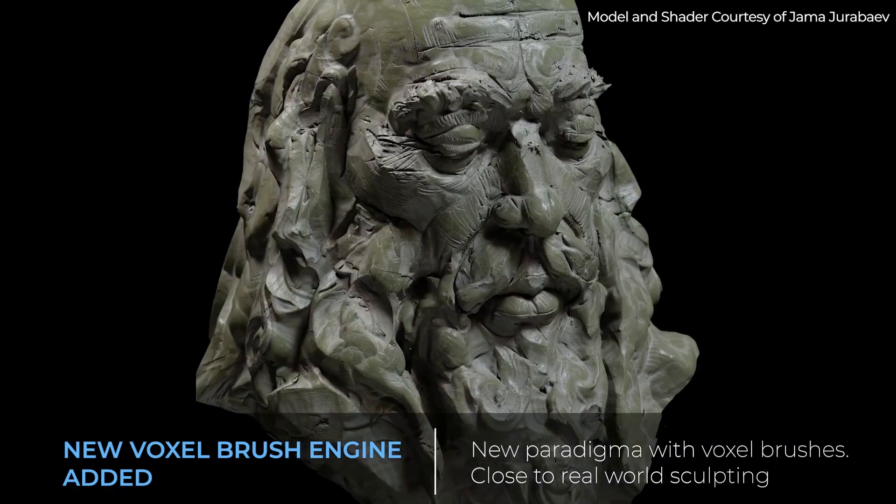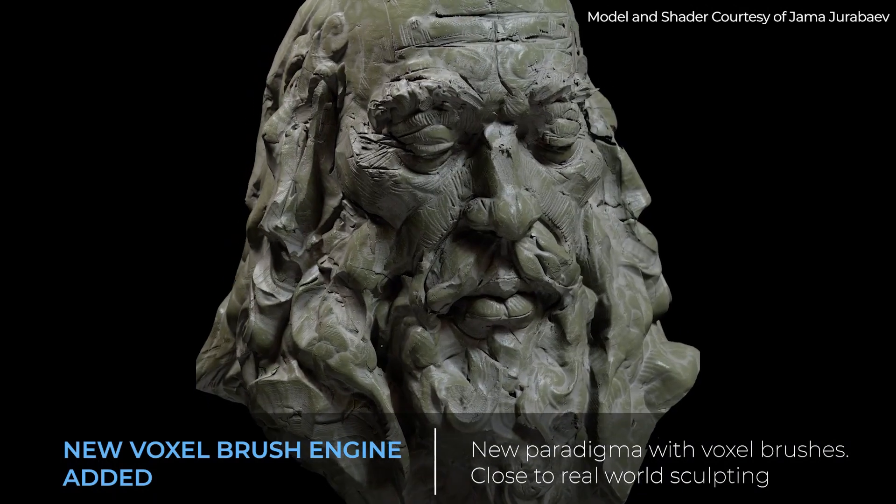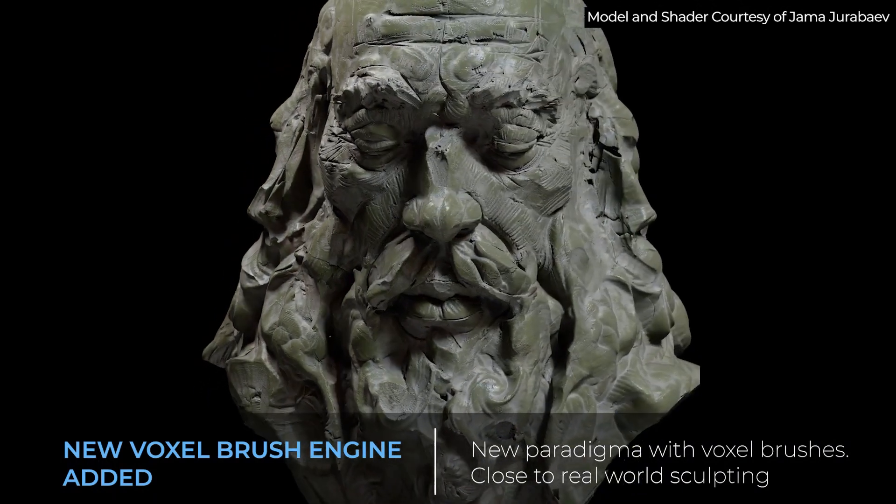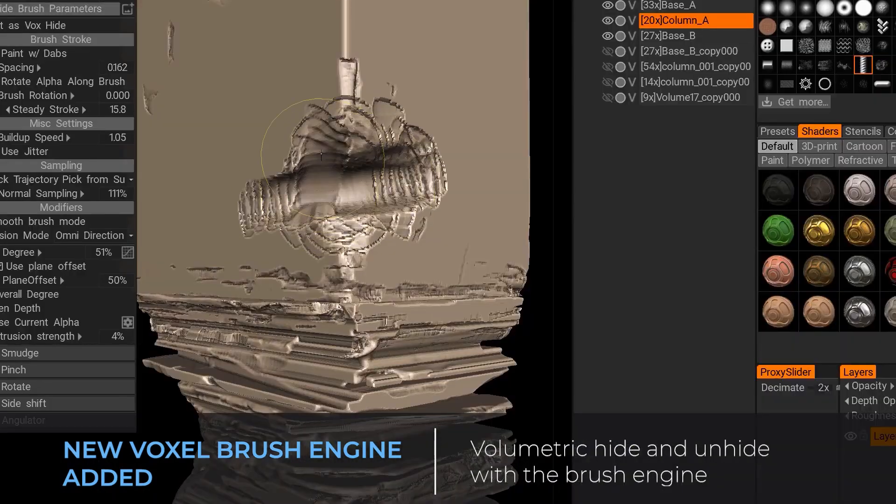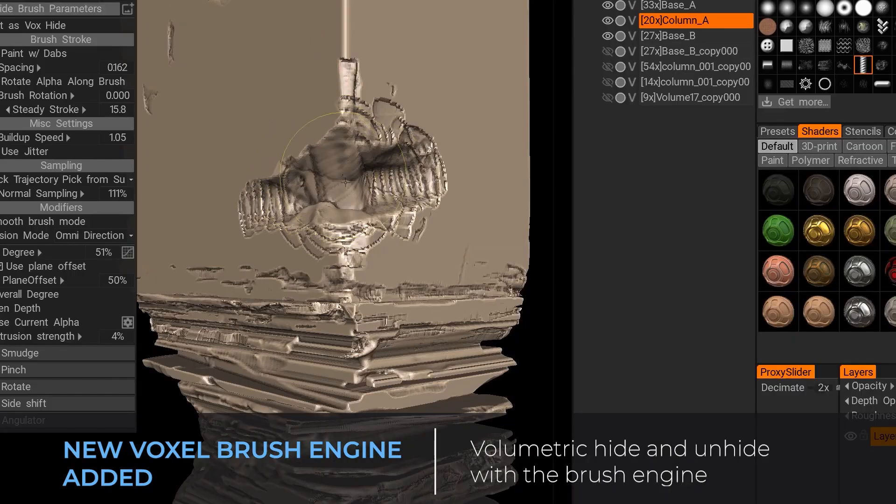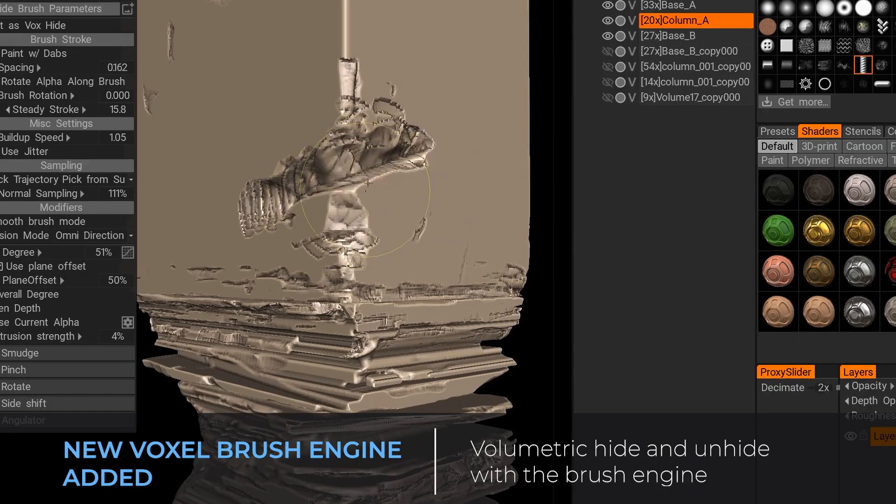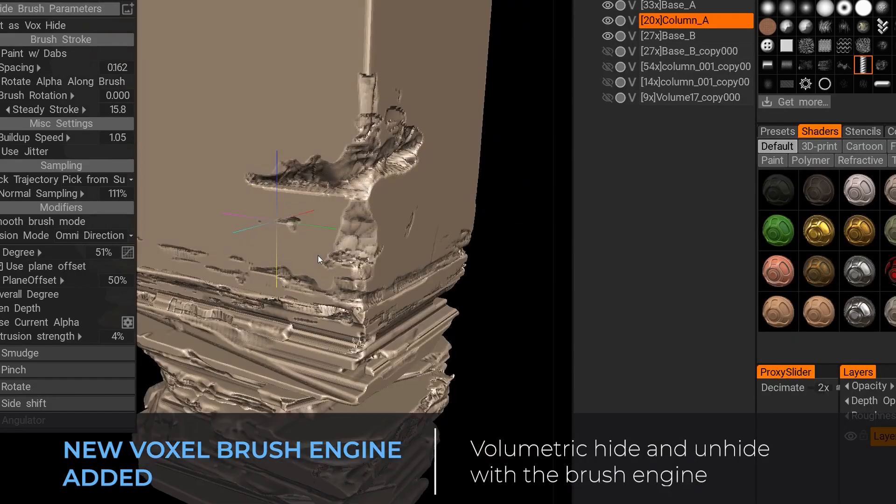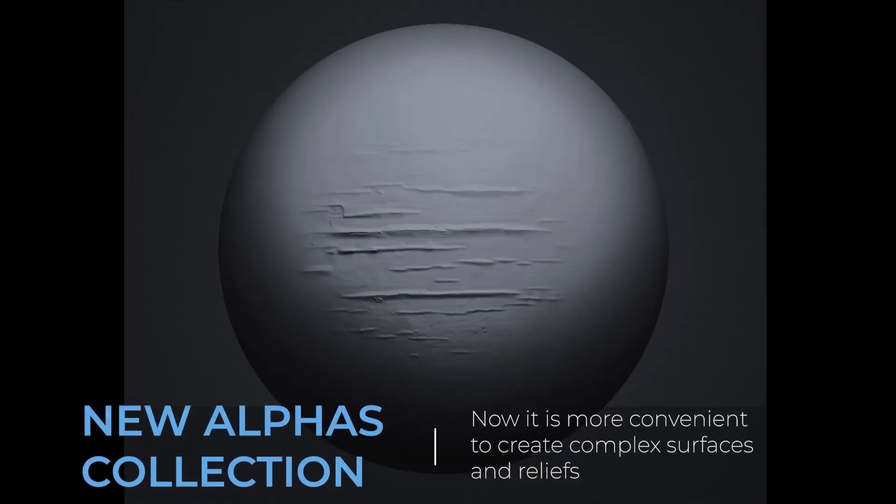And this in turn will increase how artists interact with their digital clay, and this brings way more performance and of course would allow artists to work with bigger and more complex models.